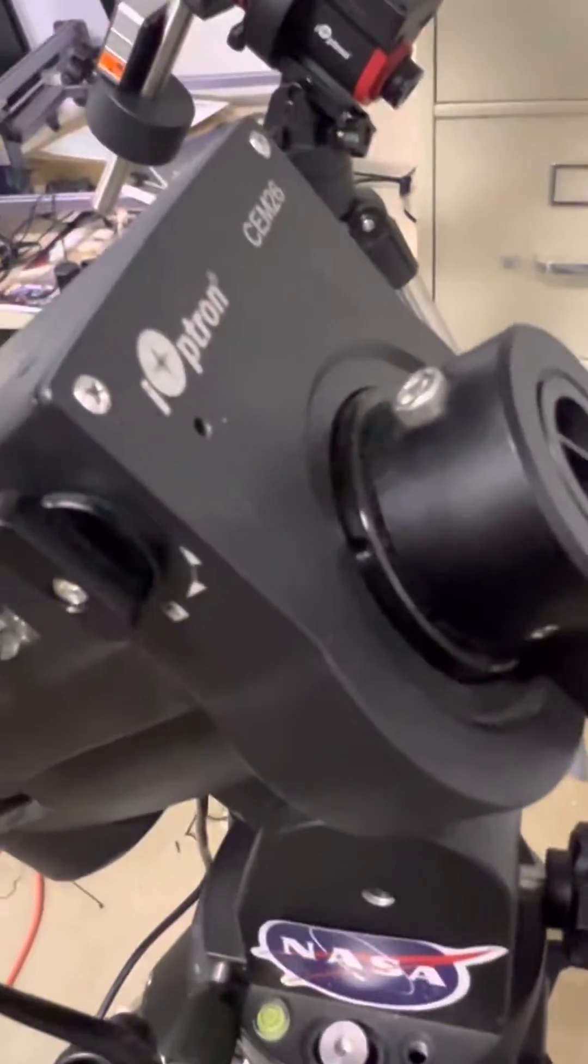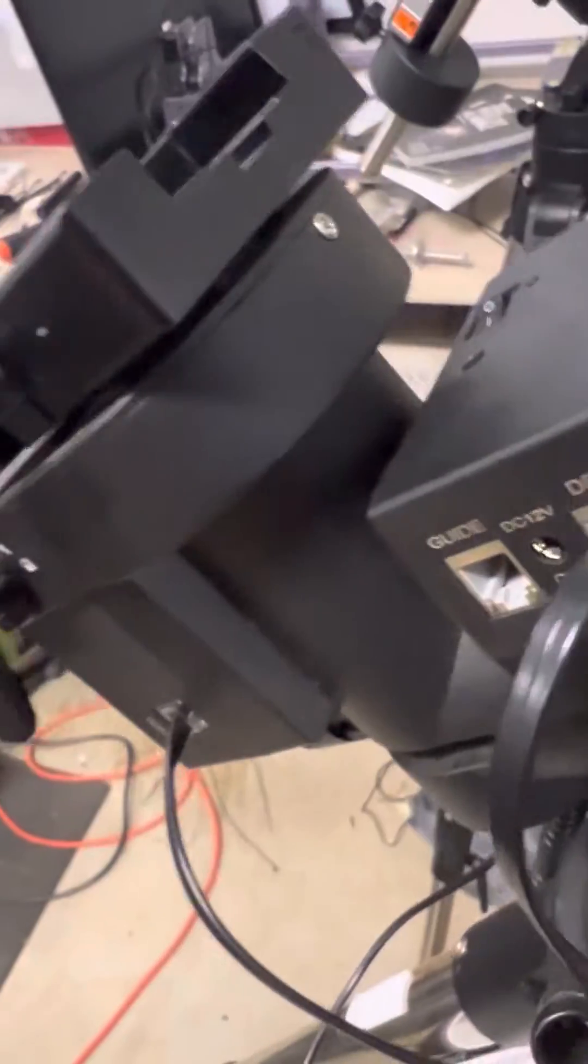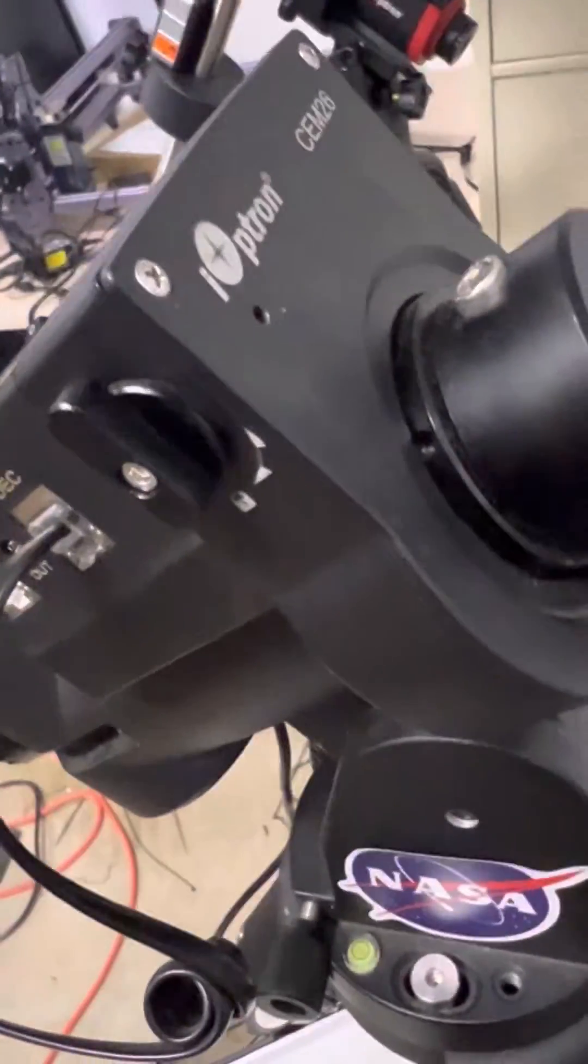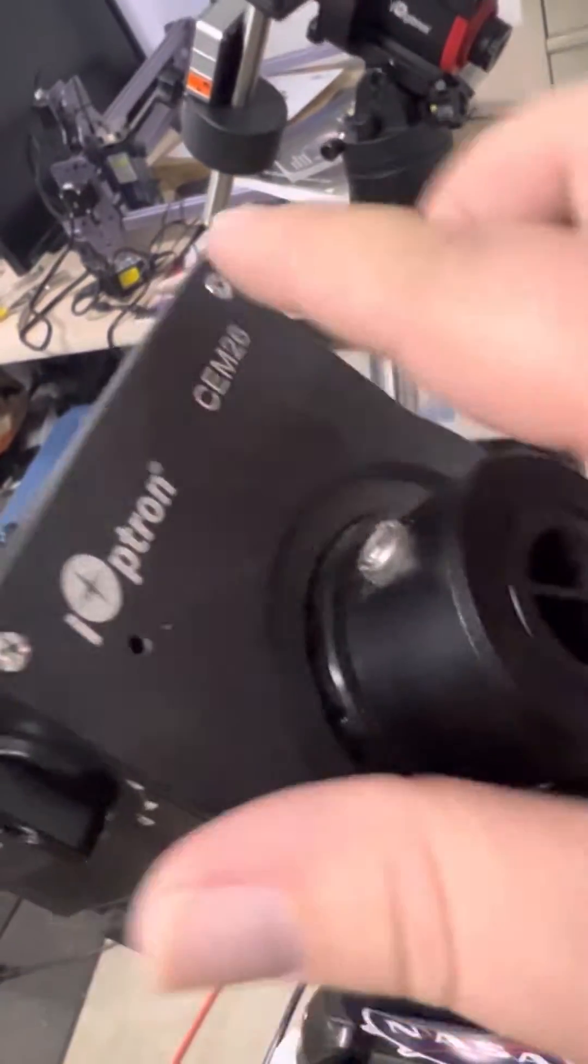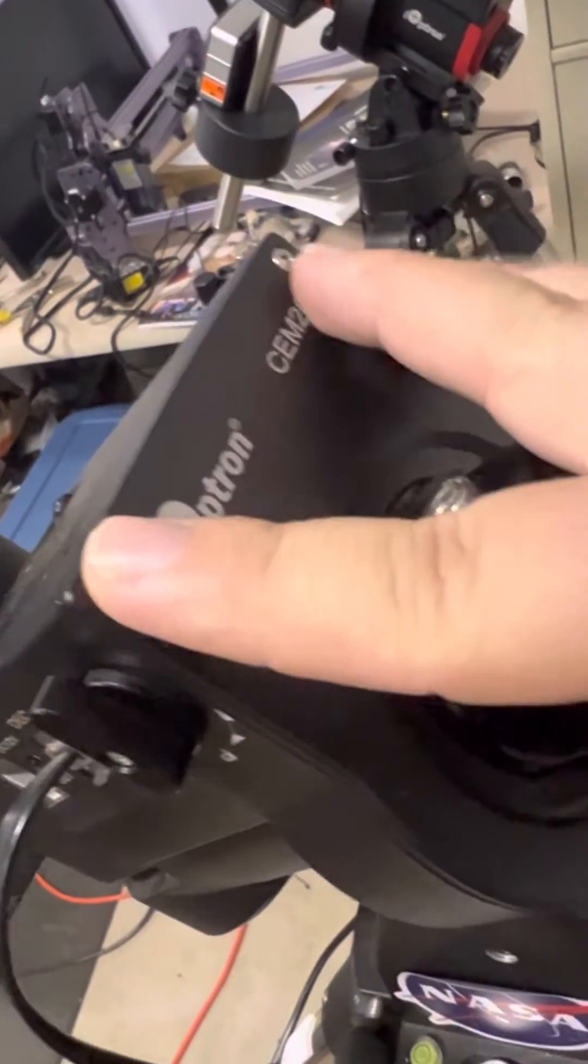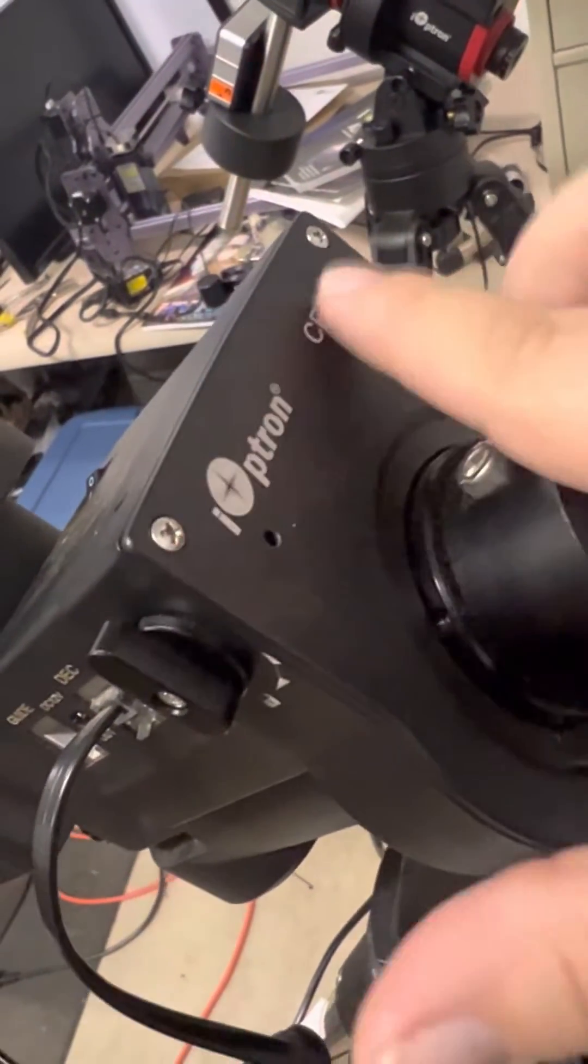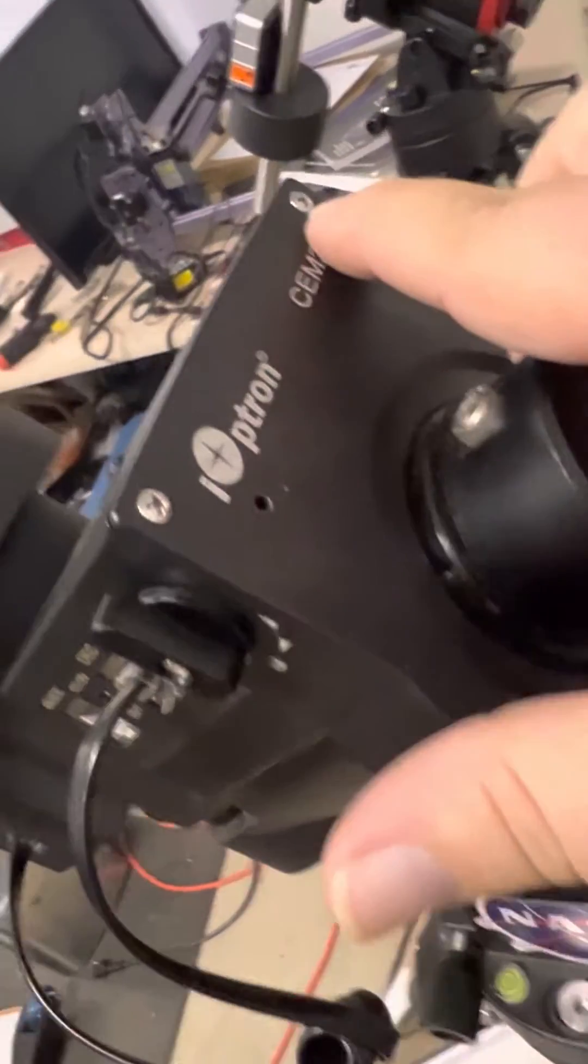So what I did was I took these three screws off. There's two up top, one here, one here, Phillips head, and then there's one down below right there underneath the counterweight shaft.